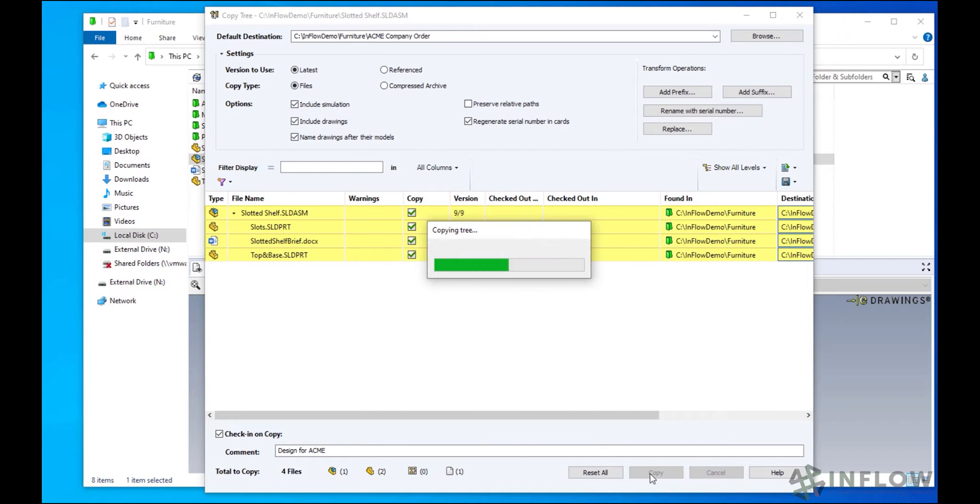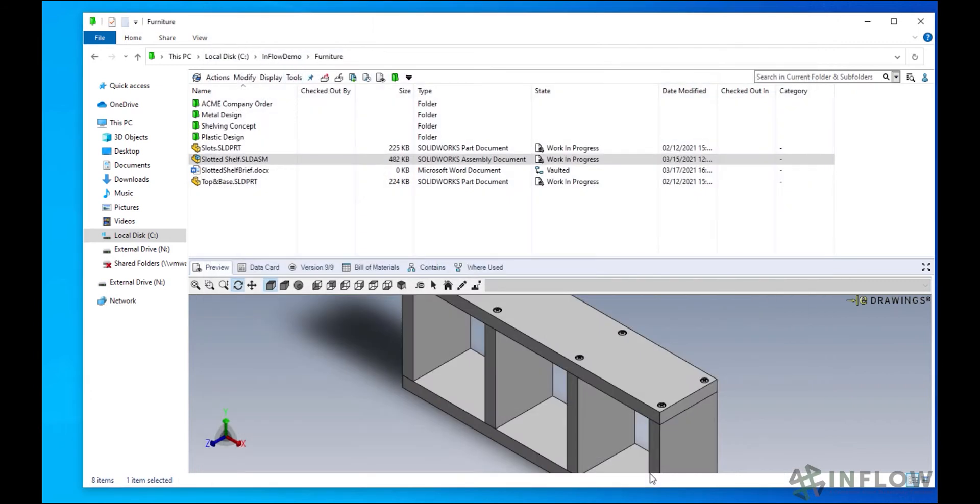Now I do want to note that with CopyTree, any association to the original files are broken, and the history relating to the original assembly does not copy over either.